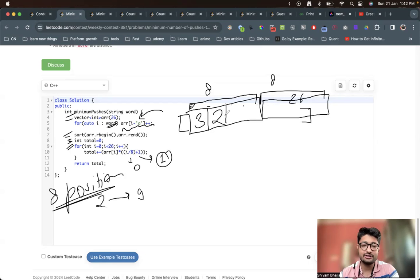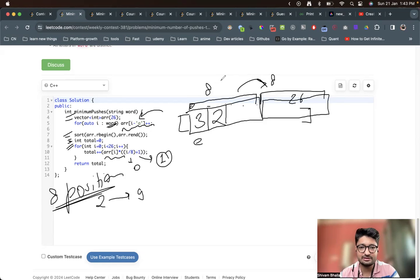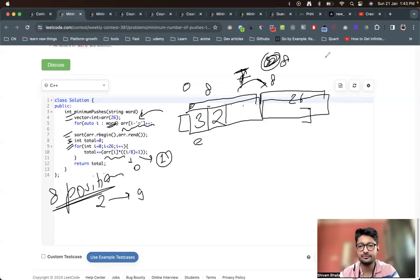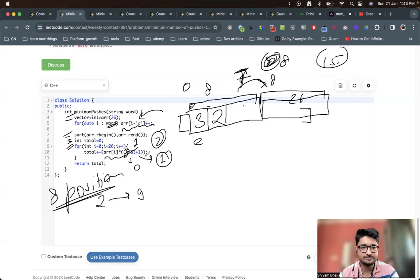For example, if E is the most frequent character occurring three times and is at index 0, we press that key one time per E, so three total pushes. When we move to the next window at index 8, (8 / 8) + 1 = 2, so we press that key twice per occurrence. We multiply the press count by the frequency to get the contribution to total pushes, accumulate into a counter, and that gives the final answer.